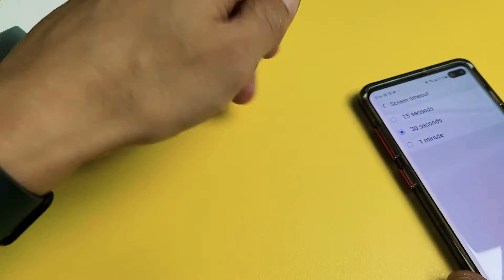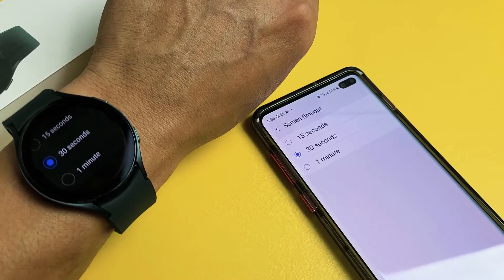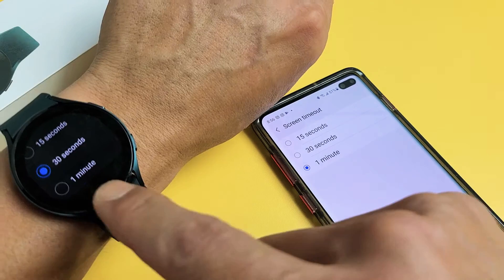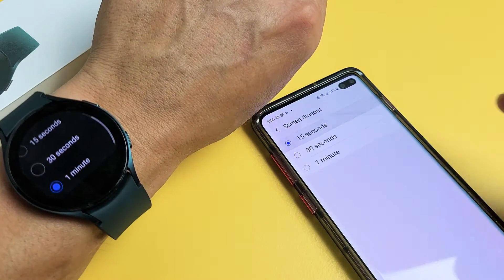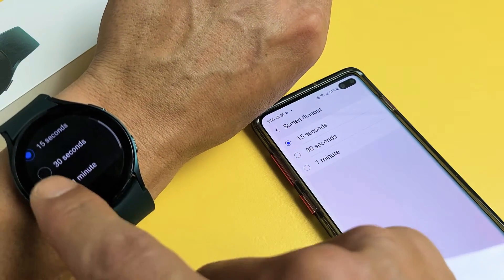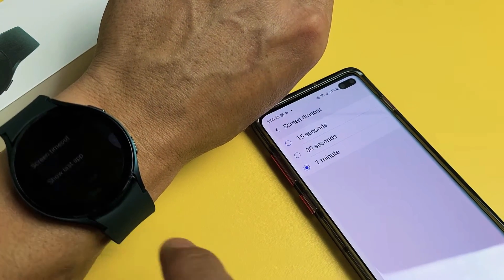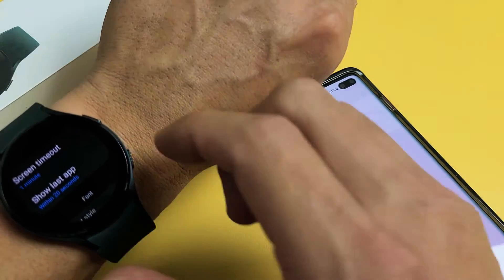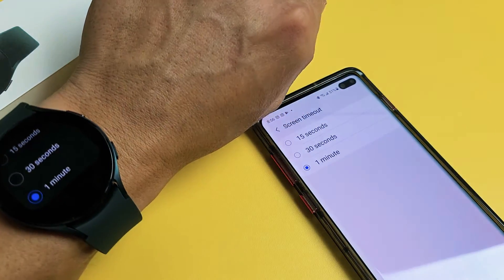So I have it on 30 seconds right now. It doesn't matter if you change it on here, it's going to do the same thing on the watch. 15 seconds — boom — 15 seconds. If I do 1 minute here, it's going to change to 1 minute down there as well. Pretty simple. Good luck.